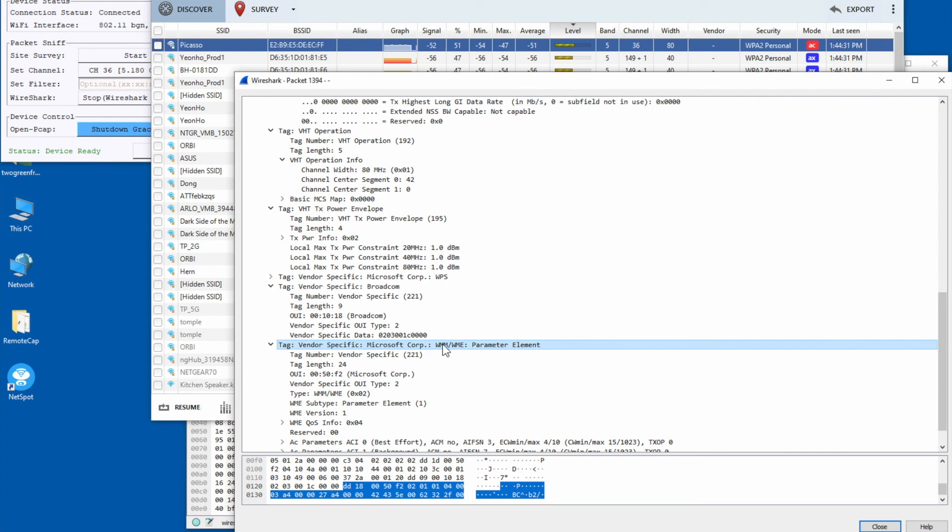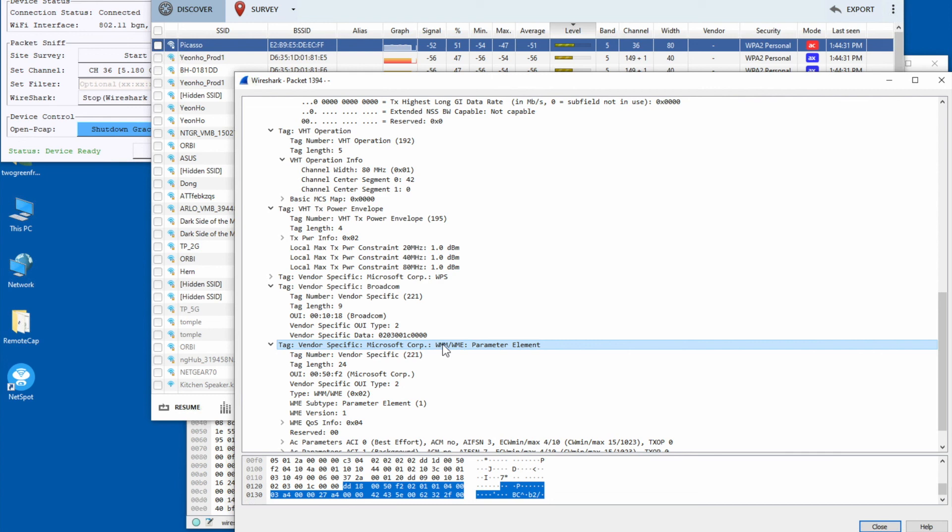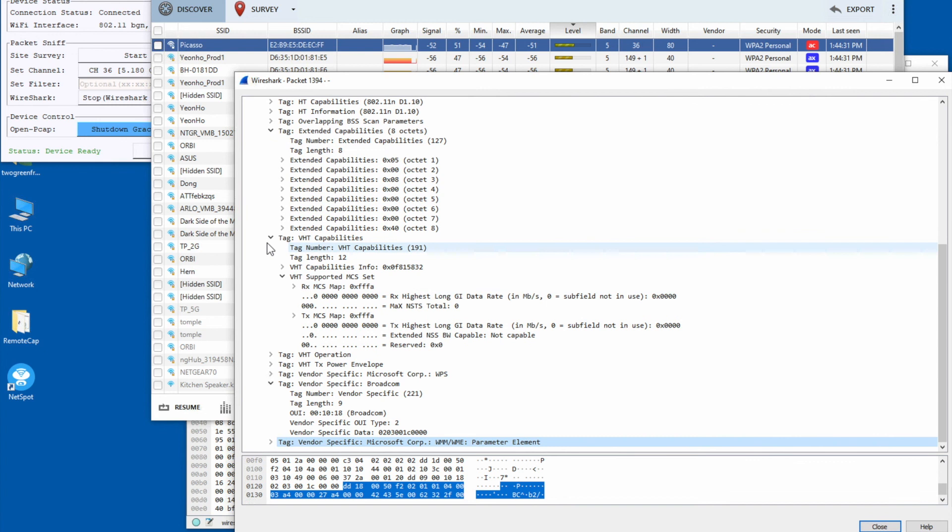As you can see, the beacon packet contains a lot of information — actually more information than this tool alone shows. I hope this video was useful. Until next time, bye!